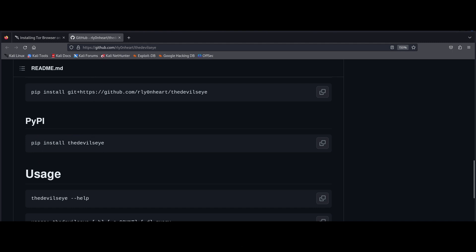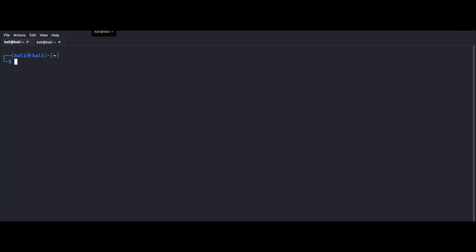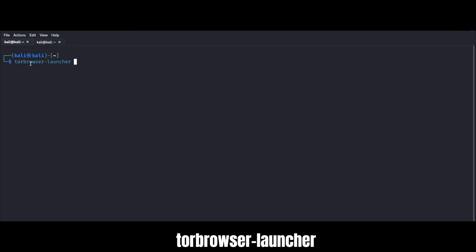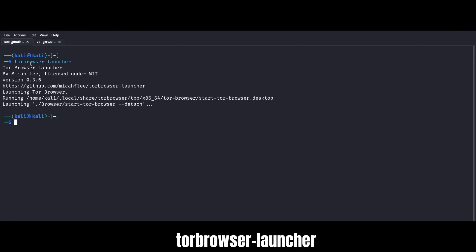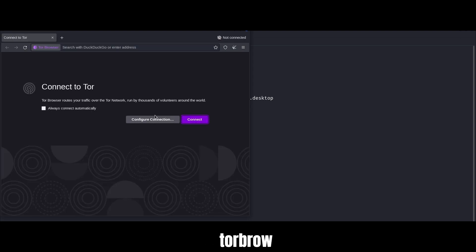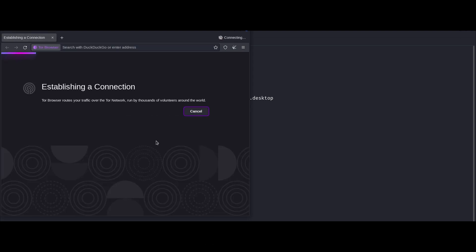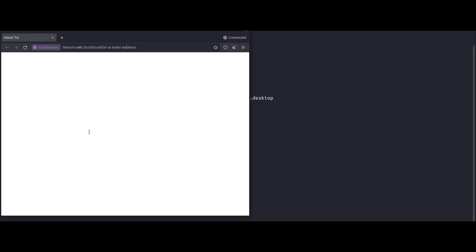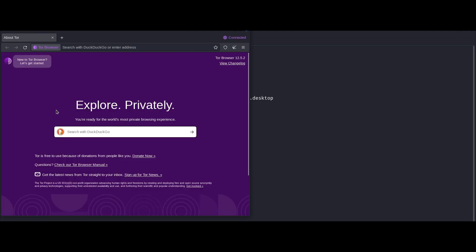Once you're done with that, we can head back to our Kali terminal and launch the Tor browser. We do that just by writing tor browser-launcher. Now we can click on connect and just like that, we're ready to browse the deep web freely and most importantly in a secure way.